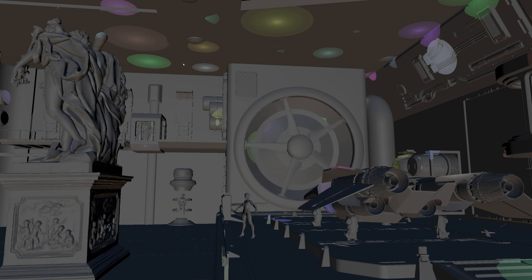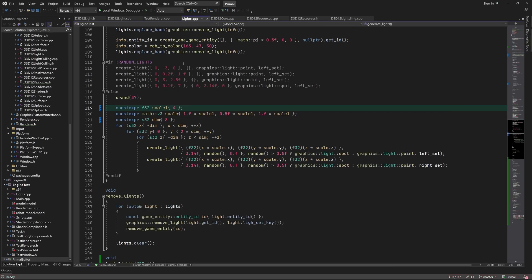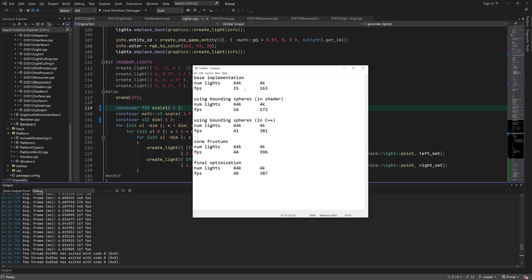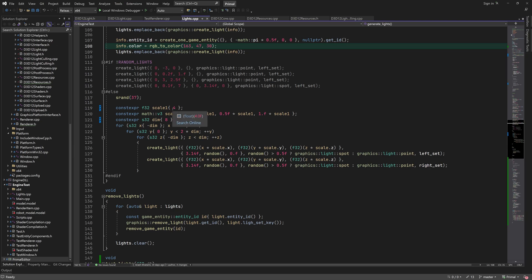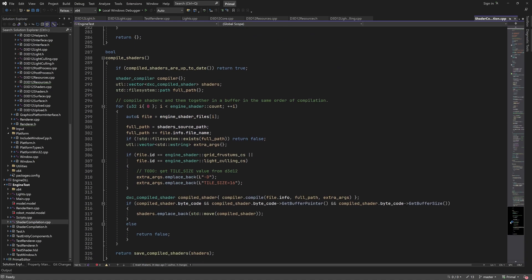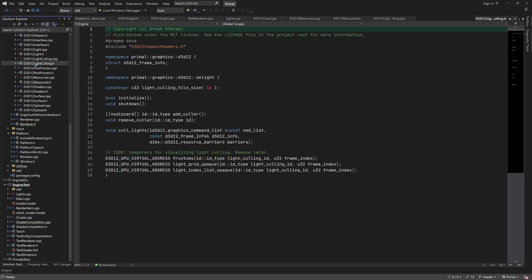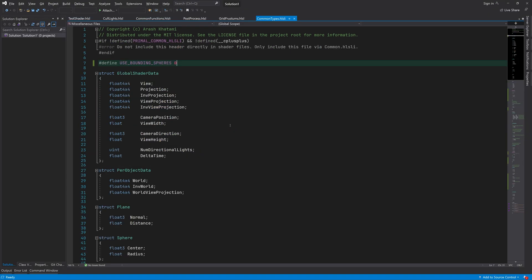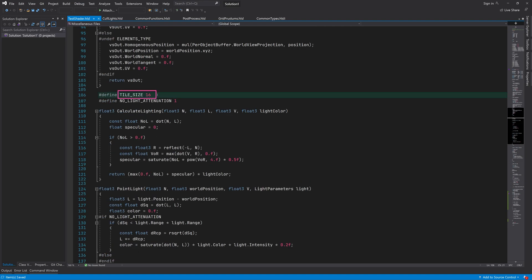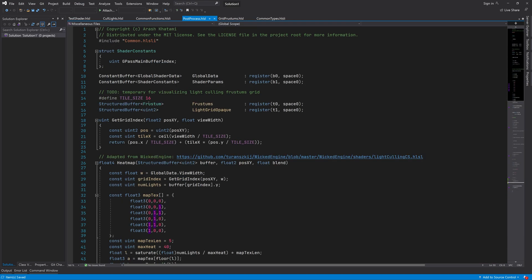Let's see what happens if we increase the size of thread groups to a maximum of 1024 threads. This can be done by changing the tile size that's used for grid frustrations and light culling. A tile size of 32 pixels will result in the desired number of threads. We have to set this number in four places: where we compile the shaders, the light culling tile size constant, the tile size in the test shader and the final one is in the post process shader.